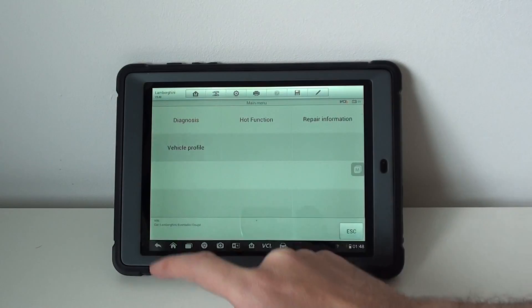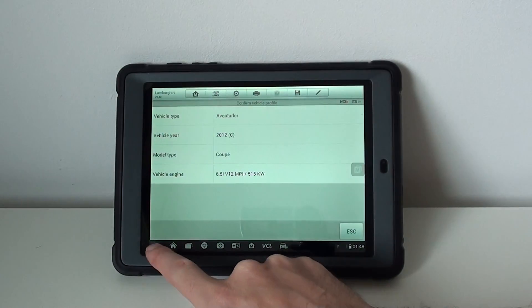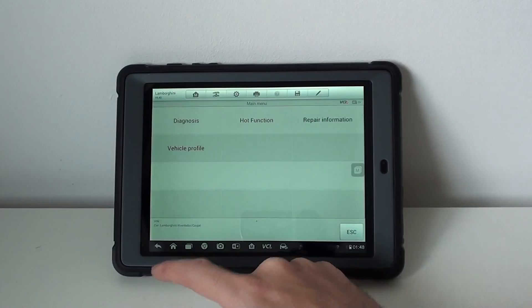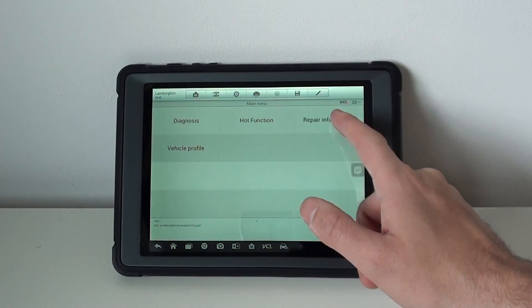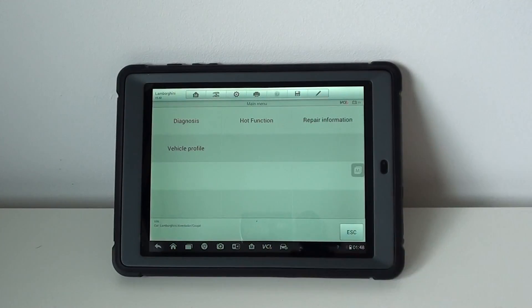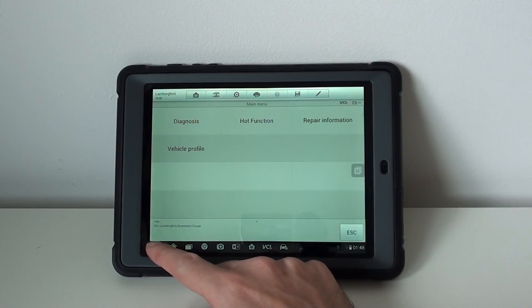You've got vehicle profile, which is just information on the vehicle, and repair information as well which takes you to a whole wealth of knowledge regarding this vehicle.